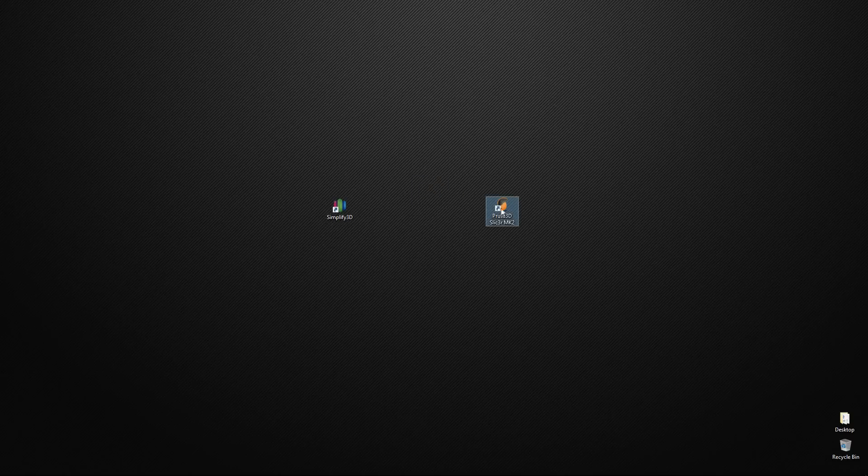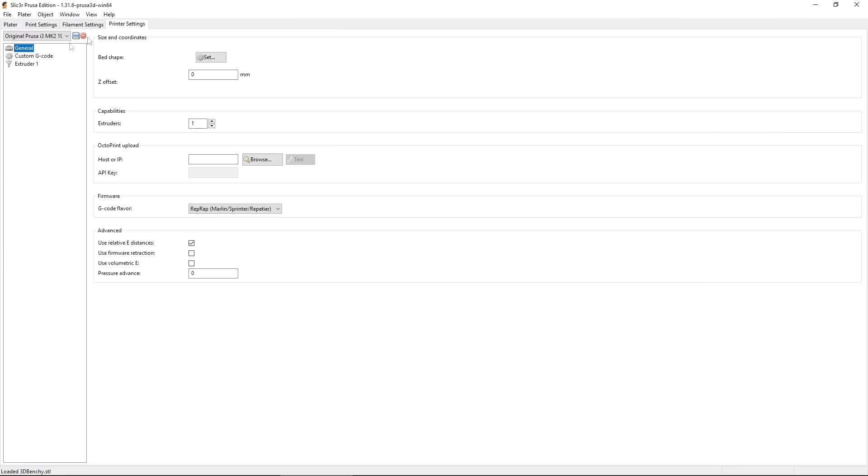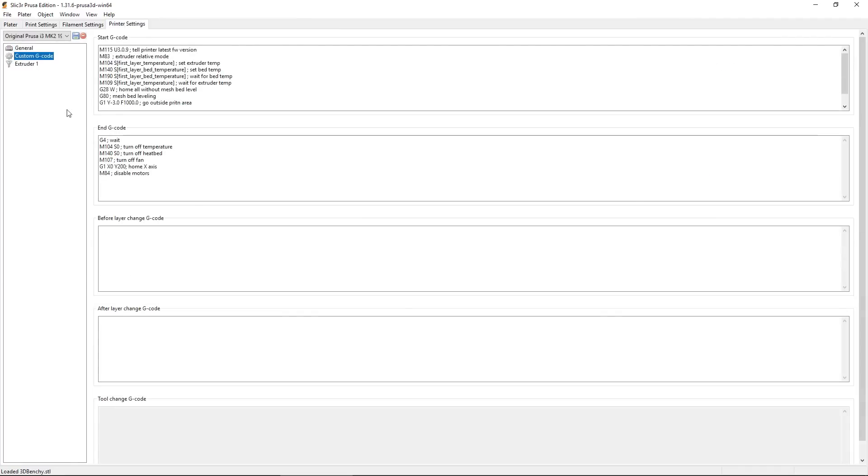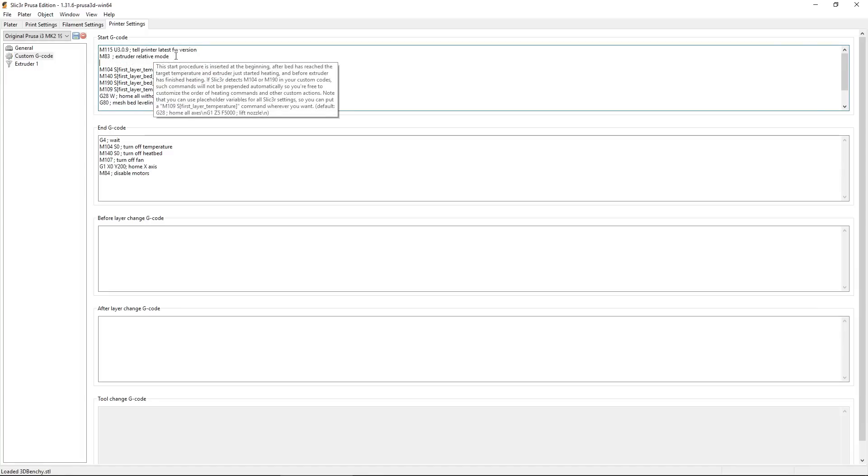Now what I'm going to do is show you how we can use these PID tuning values in our slicing software. So here we are in Slicer with everyone's favorite model. And we're going to come up to the Printer Settings tab. And then go to the Custom G-Code section. And you see we have a Start and End G-Code block here.